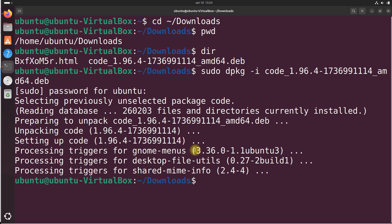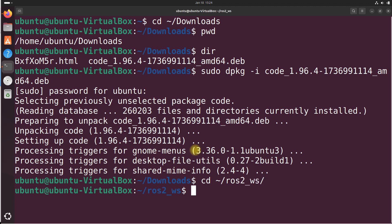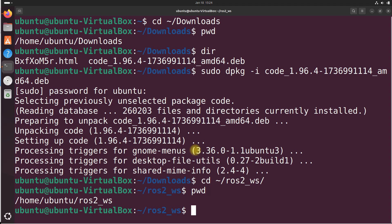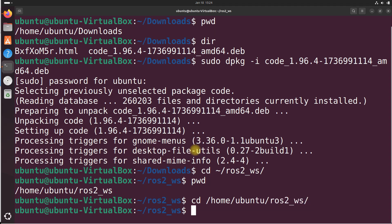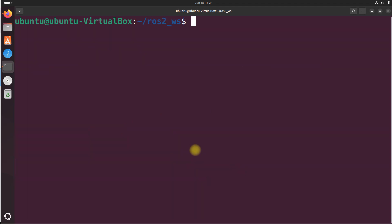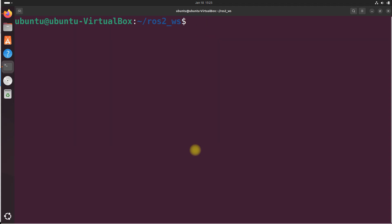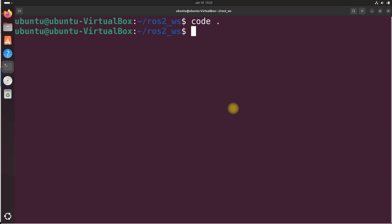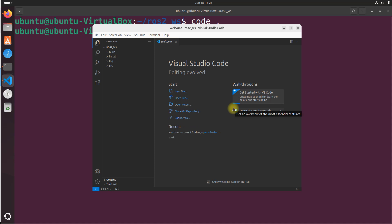To get everything started, we need to first move to our ROS2 workspace. Type cd space tilde forward slash type ro and then just press the tab button to complete that. You can see we are in the home Ubuntu ROS2 workspace. We could have also typed cd home Ubuntu and then ROS2. We're in the exact same place here. Let's type clear to have a nice clear terminal session. Now to open Visual Studio Code, you're going to type this command code space period. And here we are on the welcome screen.